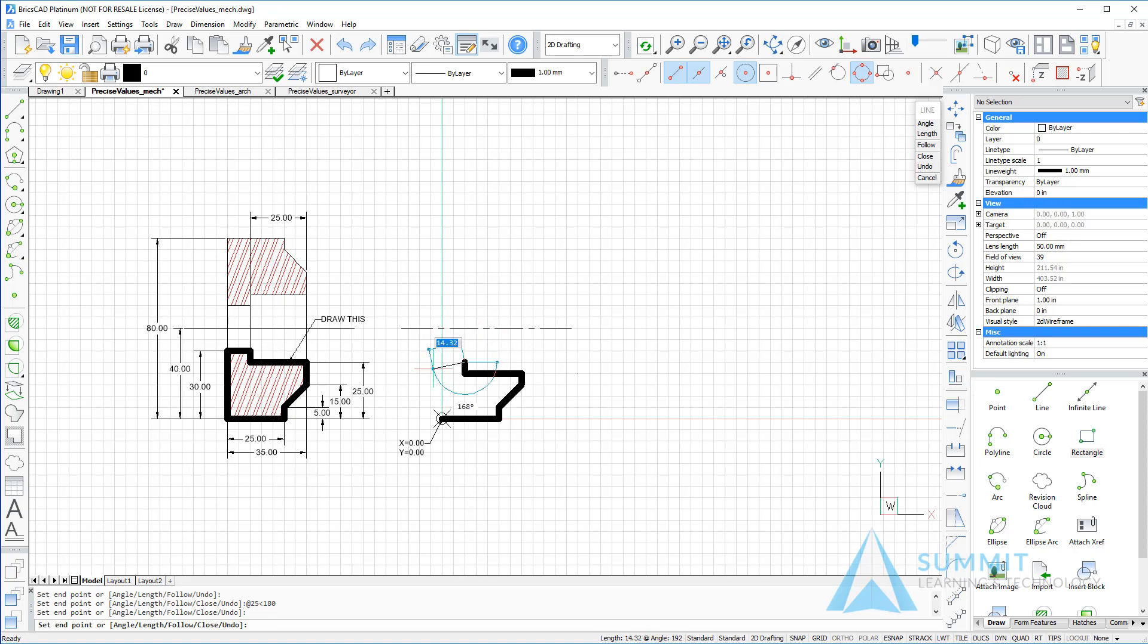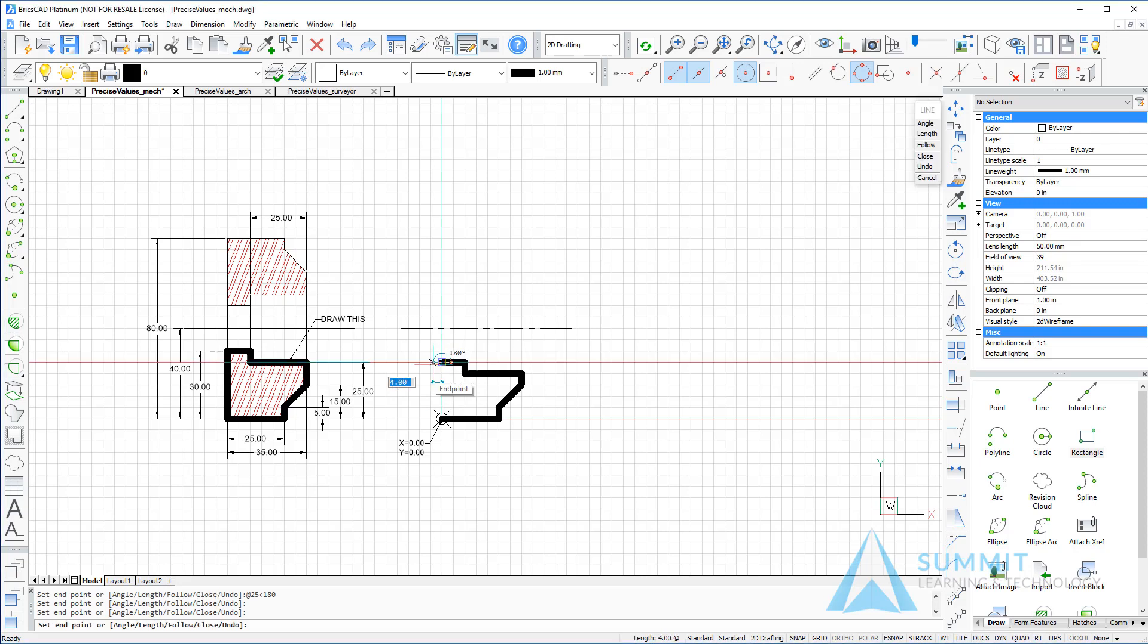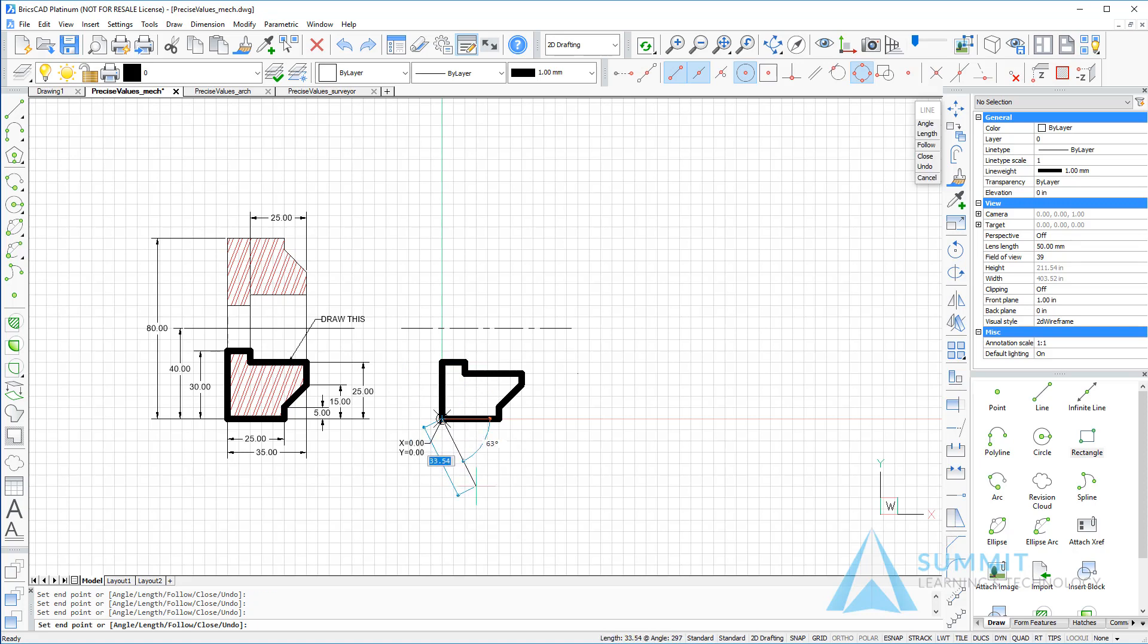Followed by 10, and moving the cursor to the left and pressing Enter, and then ending the line at its beginning point and pressing Enter to end the line command.